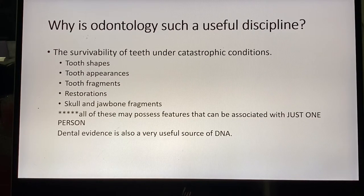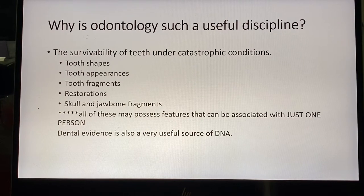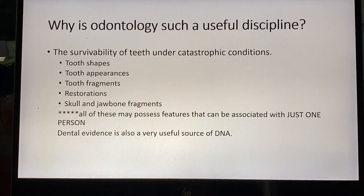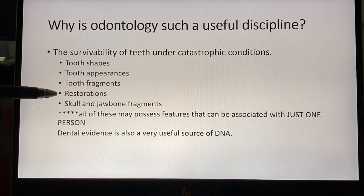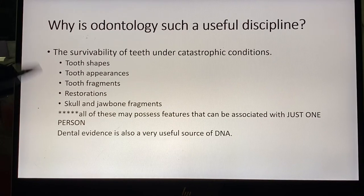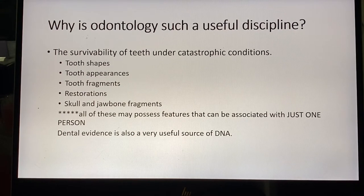Dentists are also really knowledgeable about the bones of the skull and jaw — they're not just treating teeth, they're looking at someone's entire mouth, so they're very well trained in that anatomy. Restorations refer to fillings, crowns, implants, and anything done by your dentist when you have a cavity or problem. All of these — whether it's a single tooth, a crown, a root canal, or a fragment of jaw — may possess features that can be associated with just one person, so you don't need an entire mouthful of teeth to make an identification.